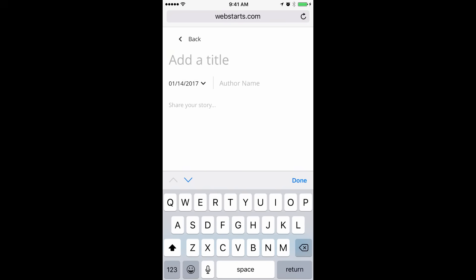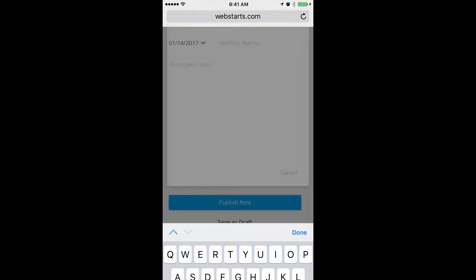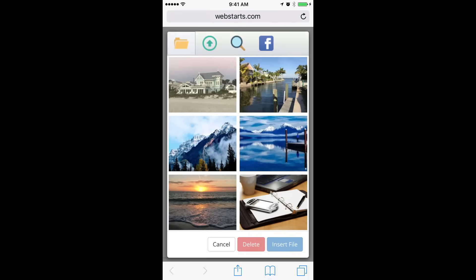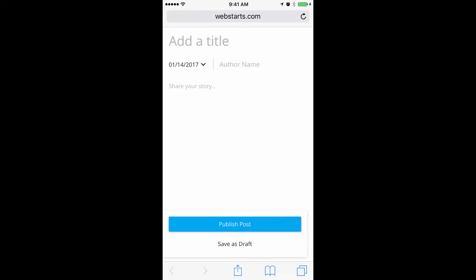Enter a title and then begin tapping the content of your blog. You can tap the image icon to choose an image that you would like to upload to your blog post. To publish your post, be sure to tap Publish Post. To save it as a draft and come back and finish it later, be sure to tap Save as Draft.